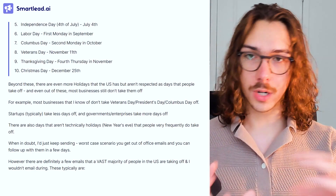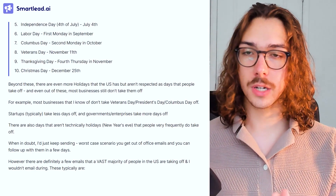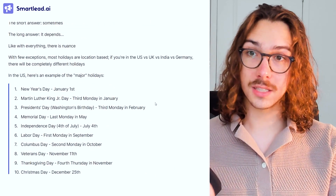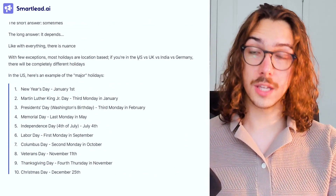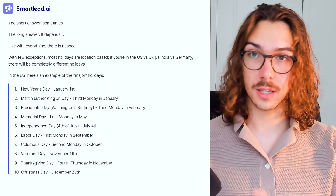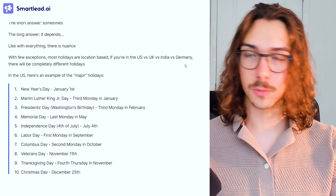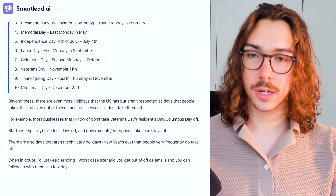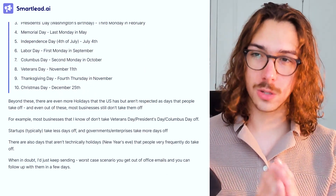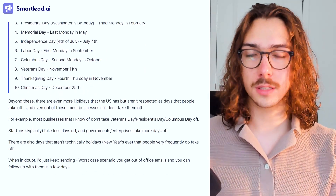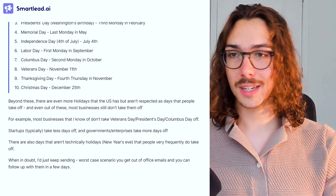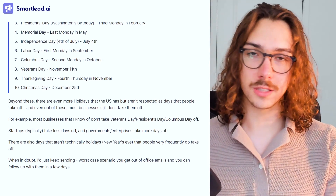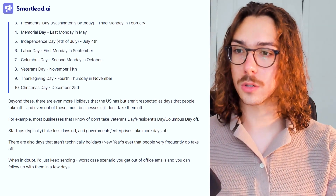Overarching, what I'm trying to get at is that it honestly depends a lot on your ICP. It depends on their location — the US, UK, Canada, India, Germany, France, Spain, wherever you're targeting — it really just depends on the local holidays. Because if I'm in the US sending to Spain, it doesn't really matter what the US holidays are; it really just matters what Spain's holidays are.